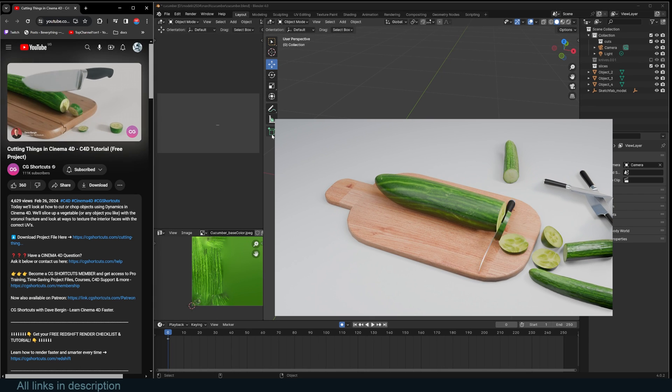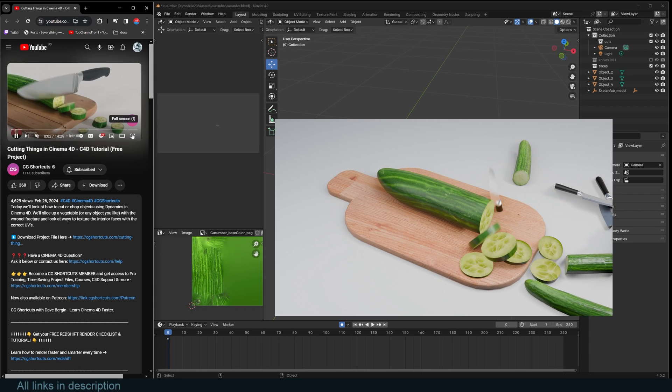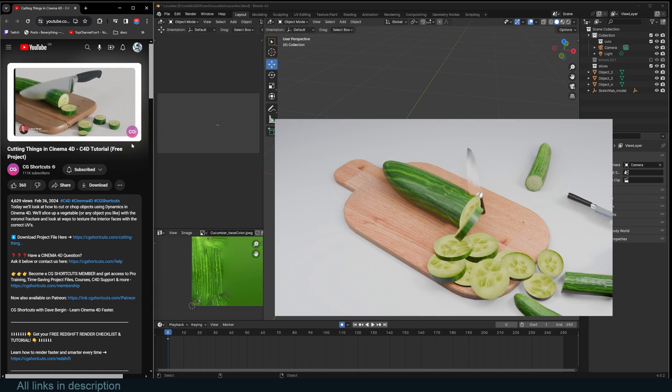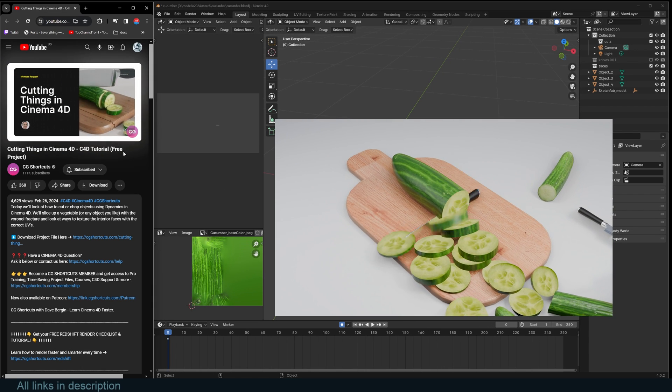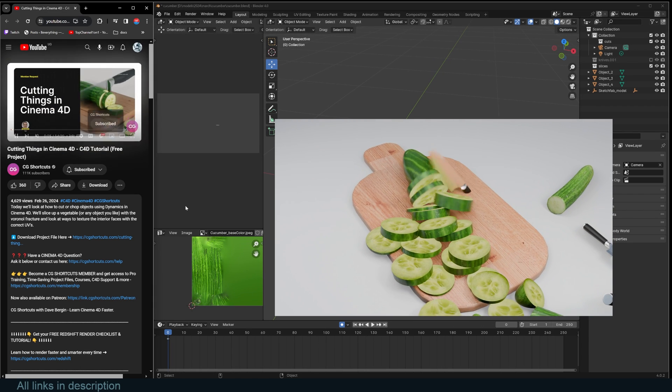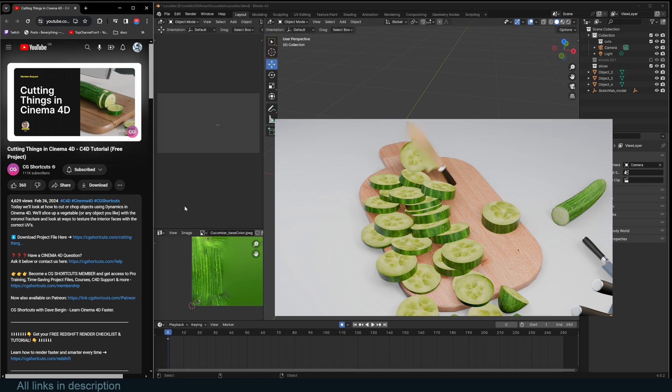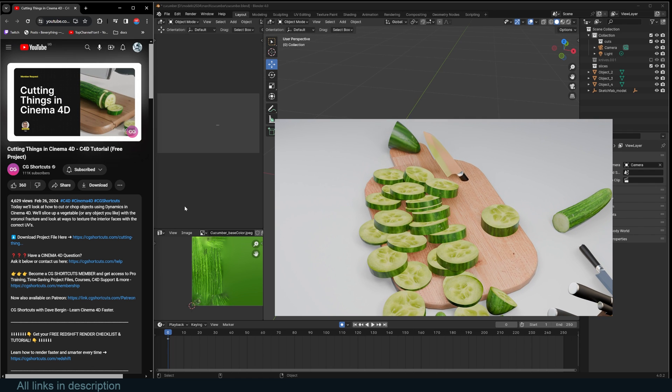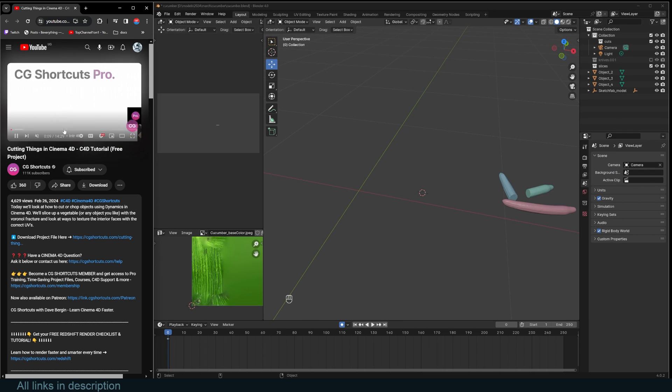Hey guys and welcome to Top Channel 101. So CG Shortcuts, our Cinema 4D channel, has a great tutorial about cutting cucumber. So I thought we could try it in Blender.